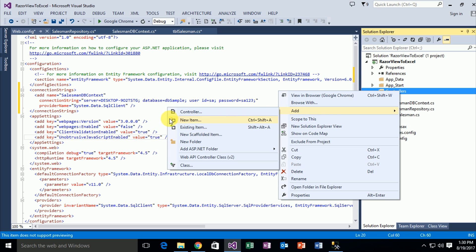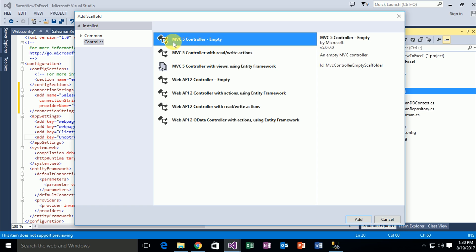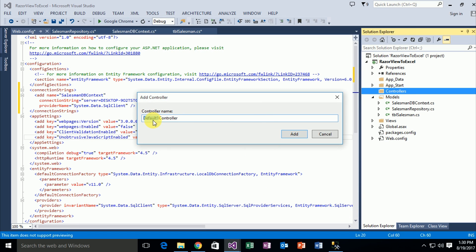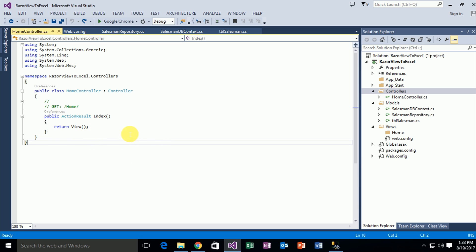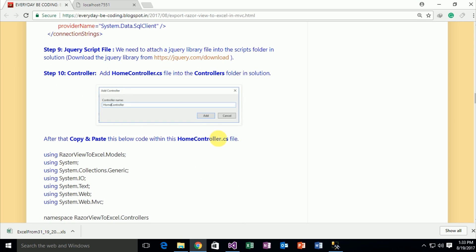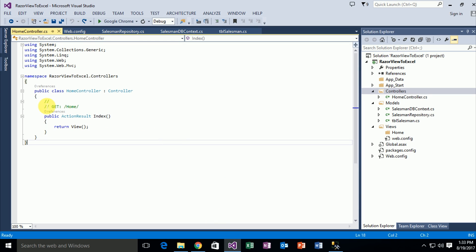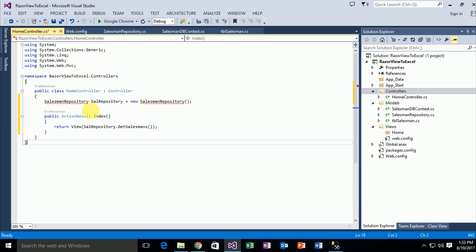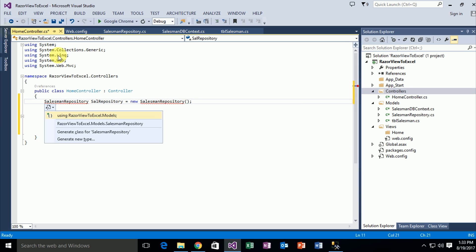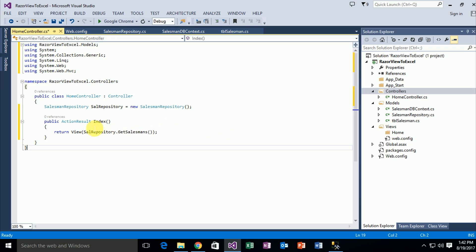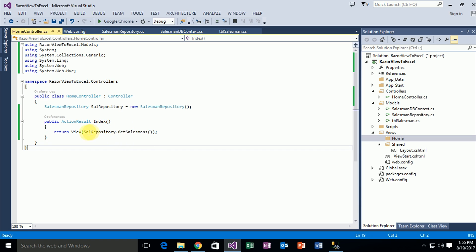Go to the Controller folder, add a new controller, select MVC5 Empty Controller, click Add. Name this controller 'Home', click Add. The HomeController is already attached in my solution. Go to the blog, copy the specific controller code, and paste it in Visual Studio. This SalesmanRepository class belongs to the namespace 'GridViewToExcel.Models'. This action method returns a set of tbl_Salesman data from the database using the GetSalesman method in SalesmanRepository.